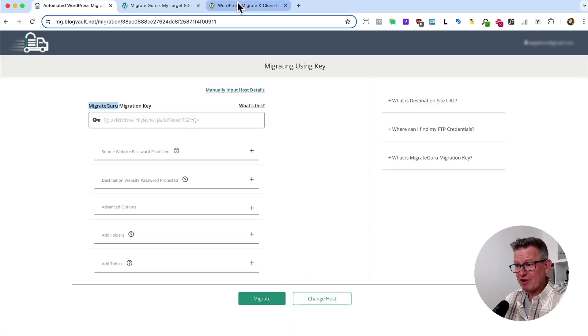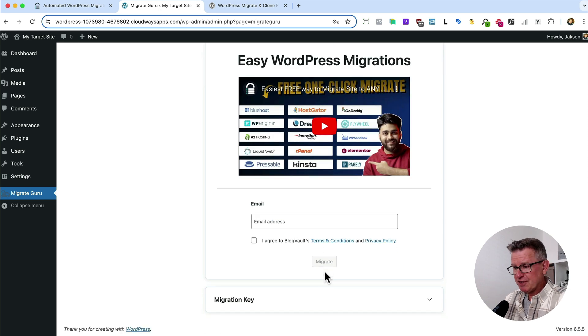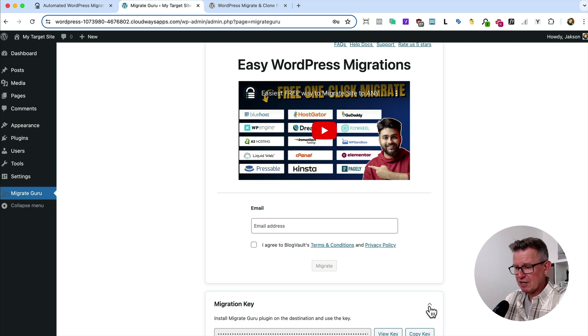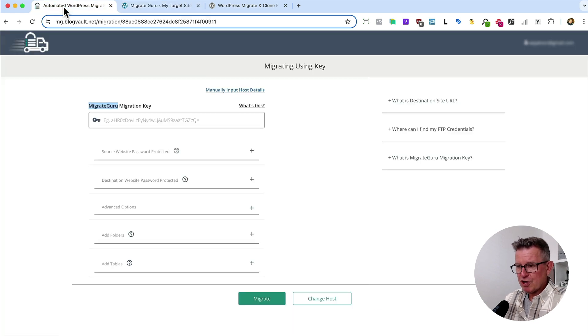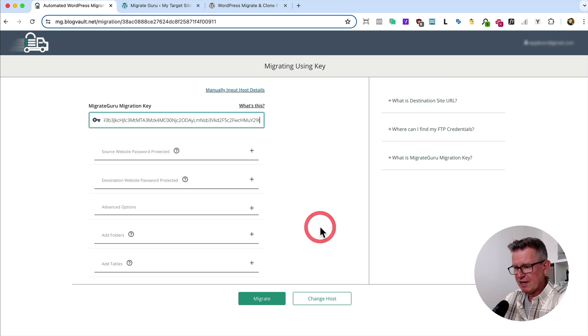Now, the Migrate key is actually on the destination, the target site. If you go to the splash page there, open up the Migration key section. We'll just copy that. We'll go back to our starting site, the site we're migrating. Put that in. Click Migrate.